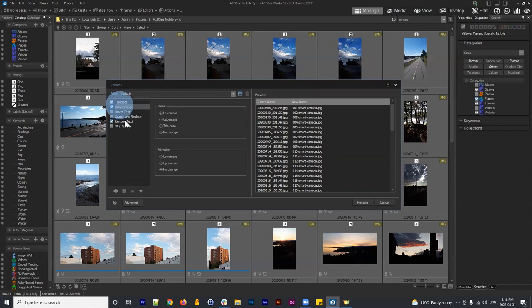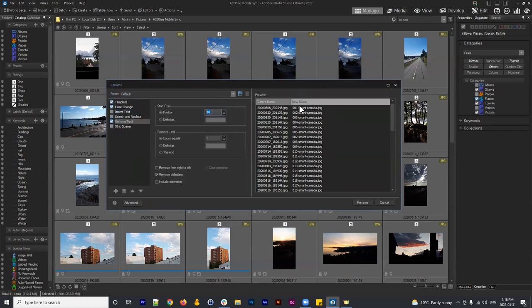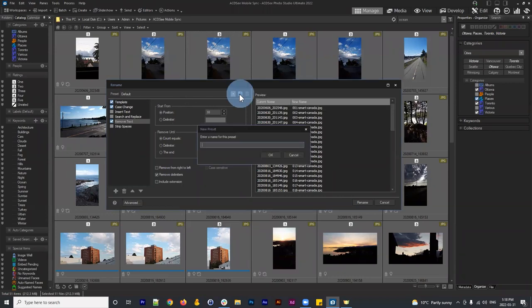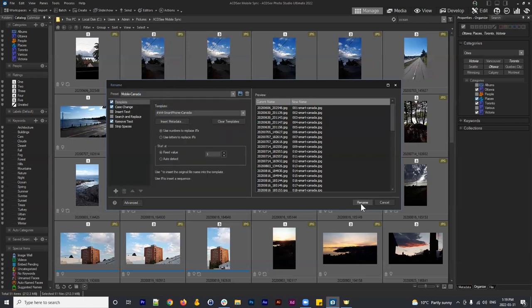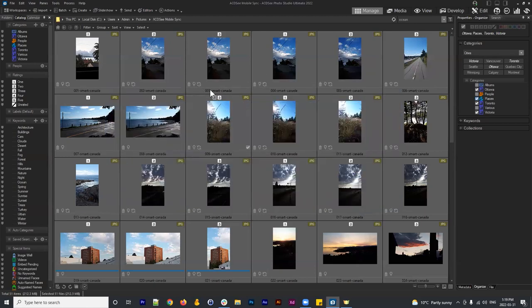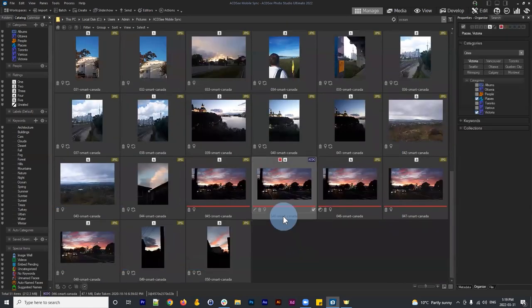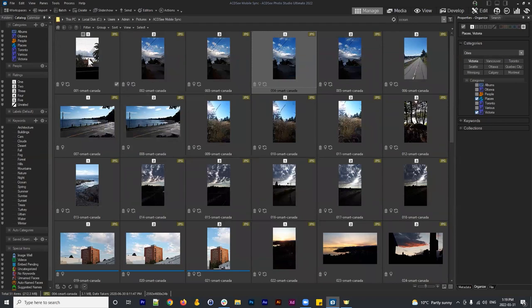So I've applied a template, a case change, and removed text based on position. This is a really functional way to rename files. When happy with the result — numbered 001 to 050, 'smart' indicating smartphone, taken in Canada — you can save this as a preset called, say, 'Mobile Canada'. Then hit Rename and it renames all the images.